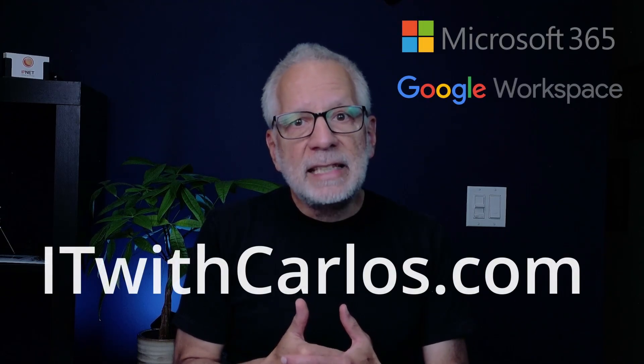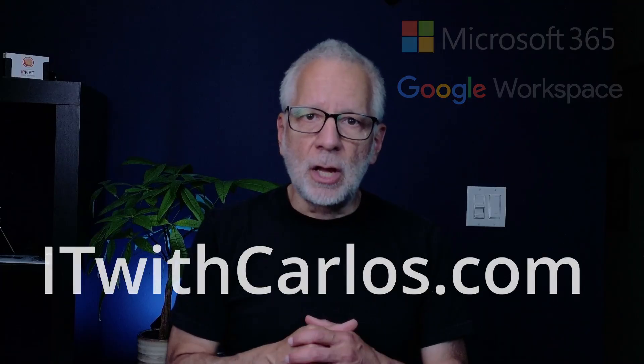My name is Carlos, and I help small businesses all around the world with their Microsoft 365 and Google Workspace subscriptions. For more information, visit itwithcarlos.com. Now, before we jump into the demo, let me give you a quick overview of what GWMMO is.